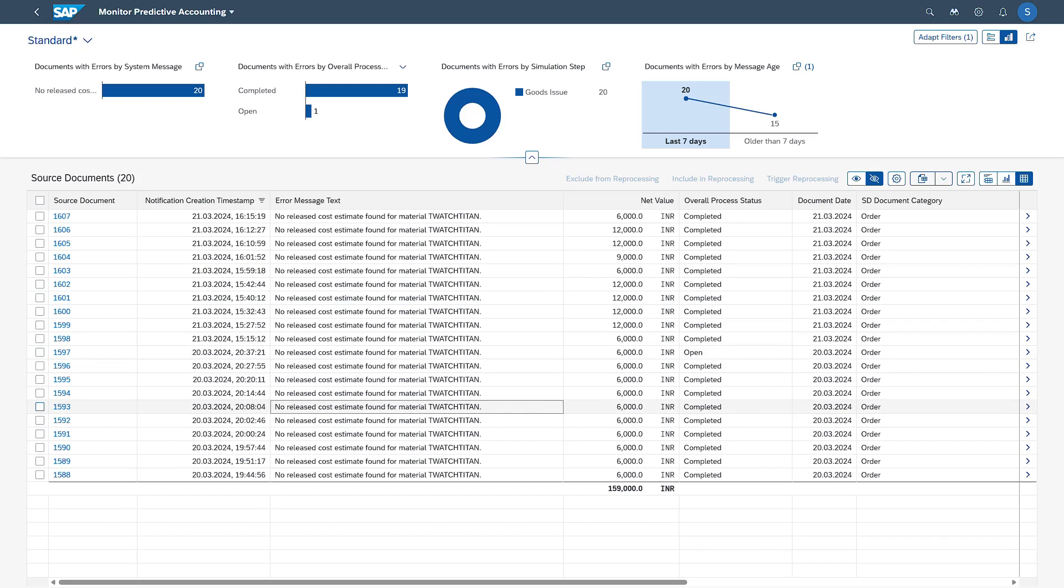So that is not found. The cost estimate is not found. This is the error which is given by the system. This app Monitor Predictive Accounting is used to monitor all the errors and take necessary actions.